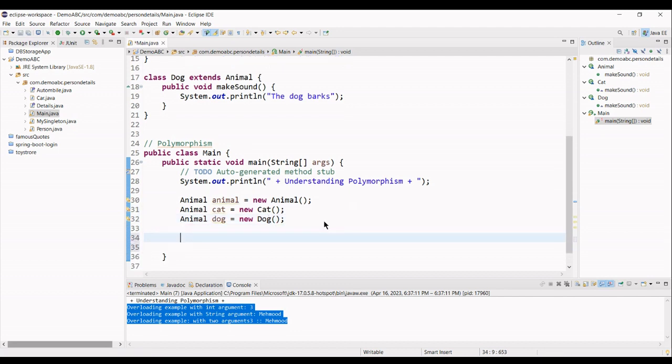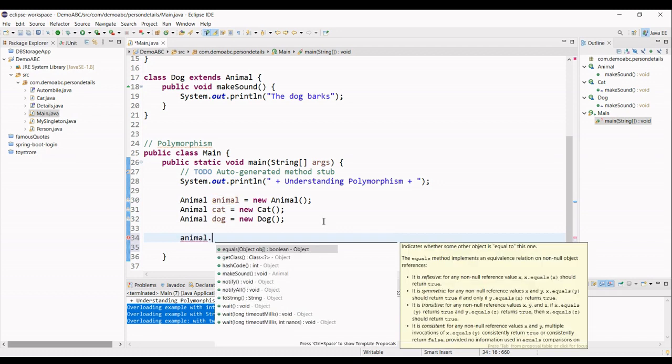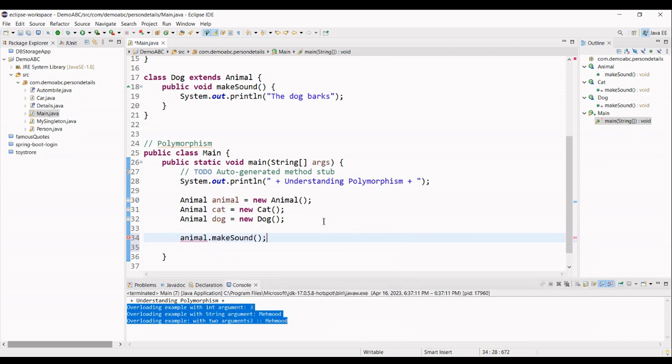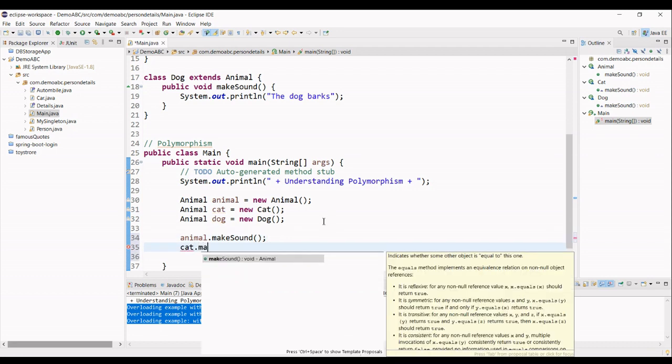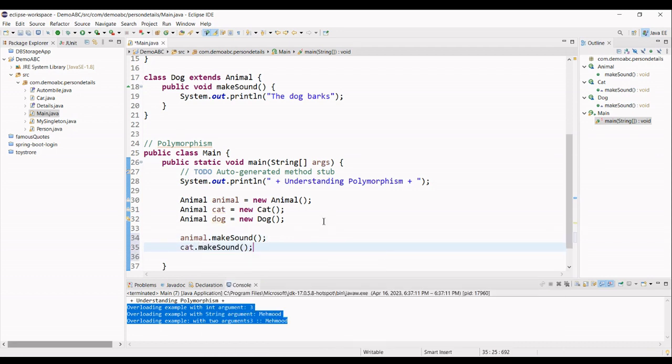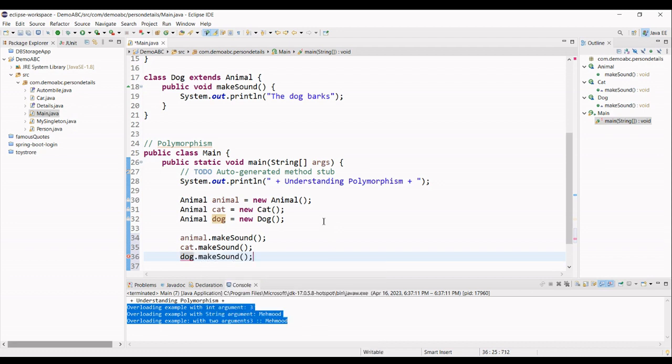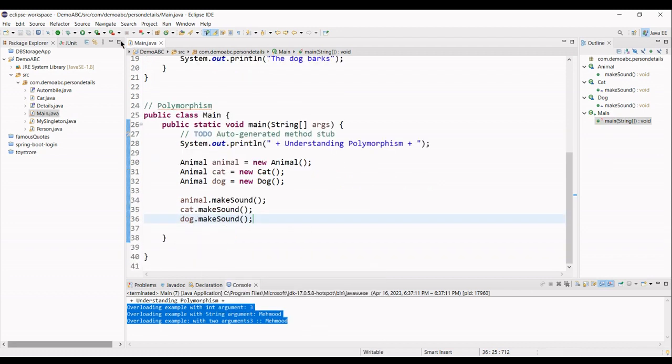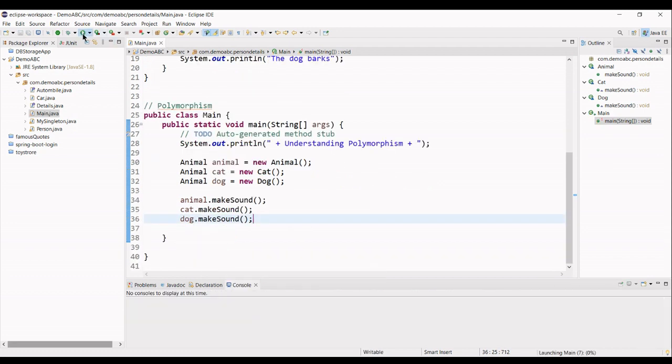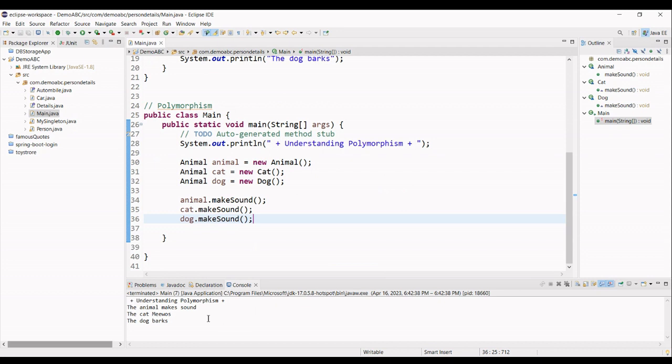Now, what happens when we animal dot makeSound. And when I run this program, you can see that